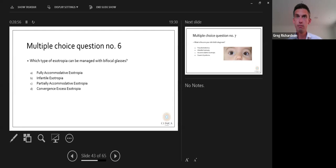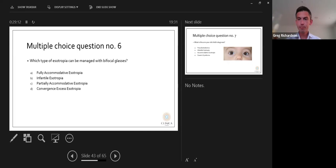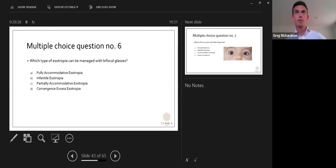Poll result: which type of esotropia can be managed with bifocal glasses? The answer is convergence excess esotropia.